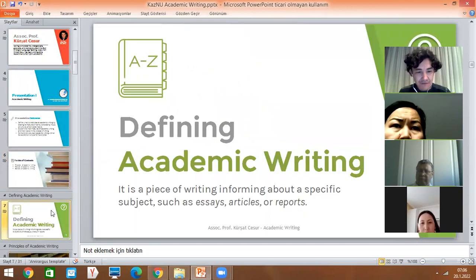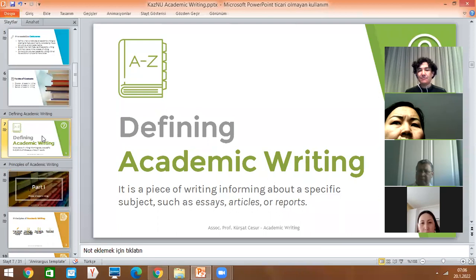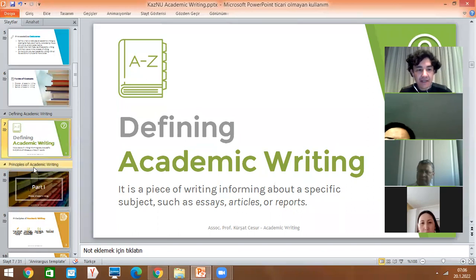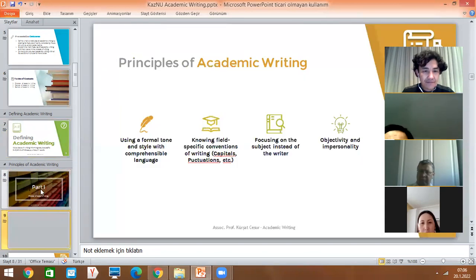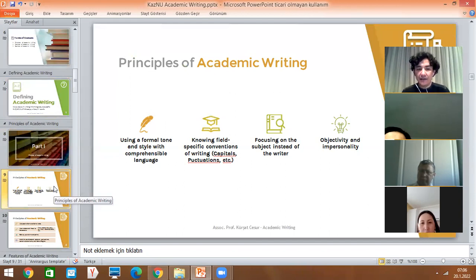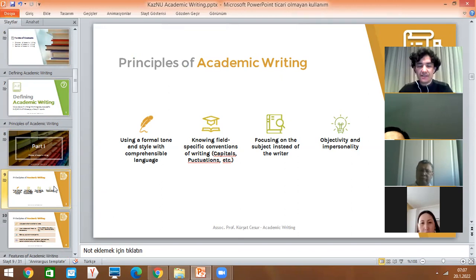What is academic writing? First of all, it's a piece of writing informing about a specific subject, such as essays, articles, reports, theses, and dissertations. What are the principles of academic writing? In academic writing, we use a formal tone and style with comprehensible language. We don't use object pronouns; instead we use passive voice — it's a more formal tone.